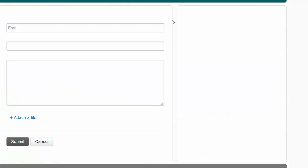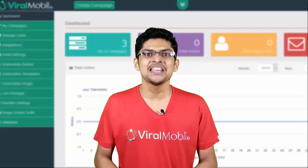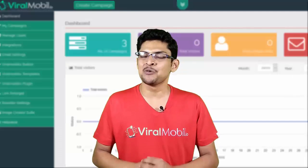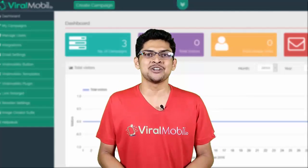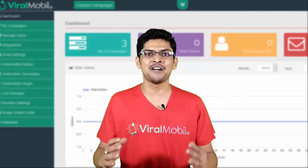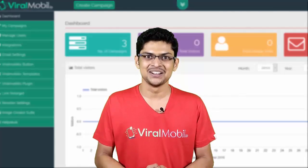So go ahead, take action and get into the members area. If anything, just holla at us. I'm Vishwarath signing off now, and once again, really excited to welcome you to the Viralmobilio ecosystem. Thank you.